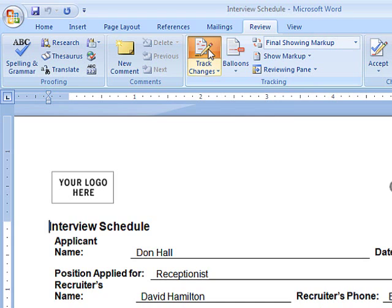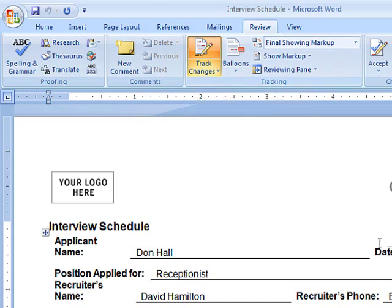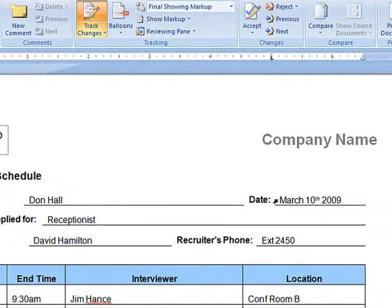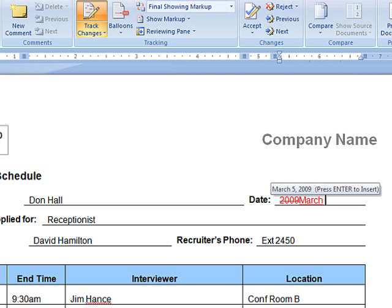You can do this yourself before sending the file out for review. Now Word tracks any revisions you make.